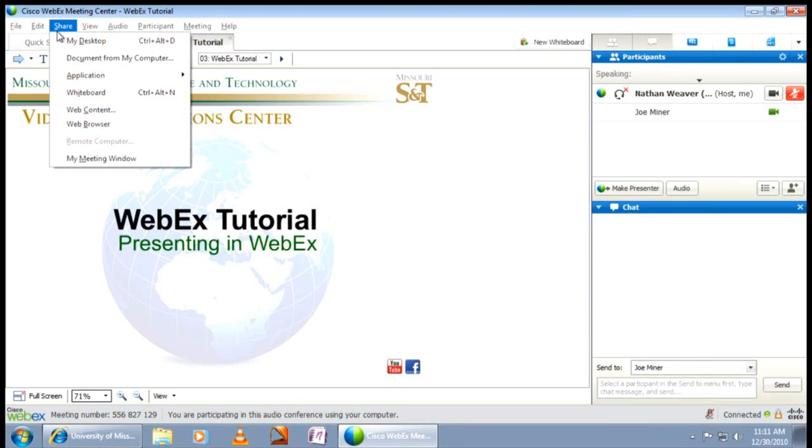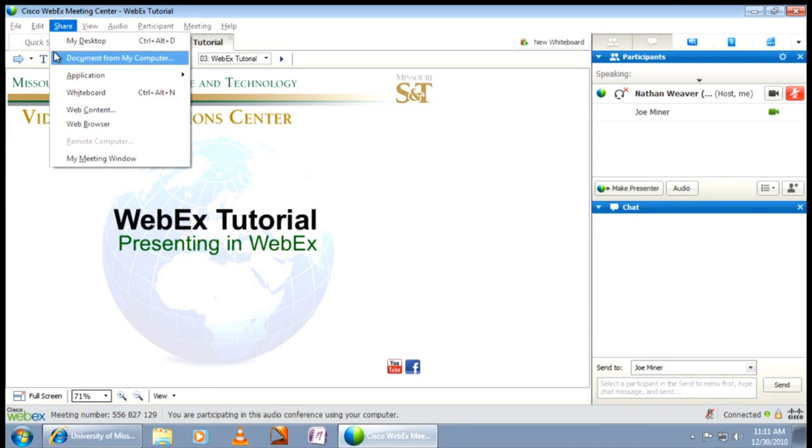You can use these options for sharing any content you have for your presentation. Let us consider a few of these options. A shared document from my computer will upload your documents directly into the WebEx meeting window like the slide below.